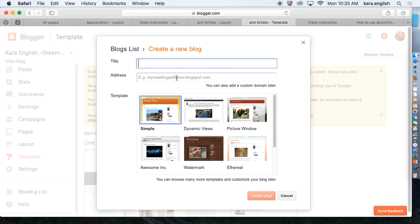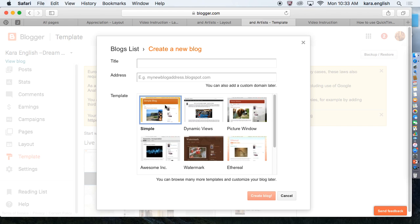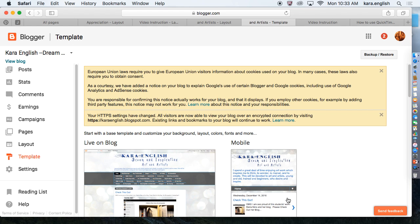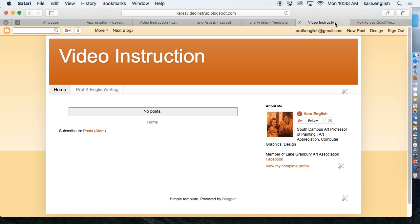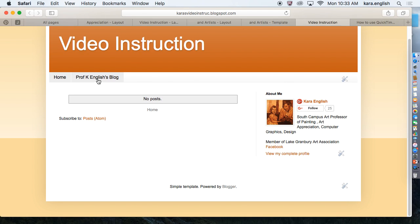Then create one of your views. Simple is the one that I usually start with, and click Create Blog. I've already done that. I just created a video instruction link.